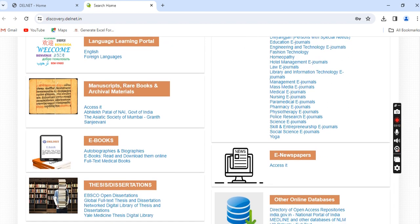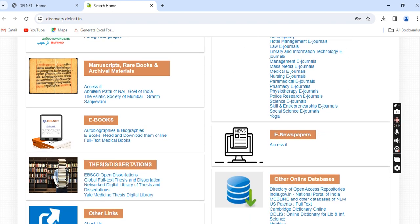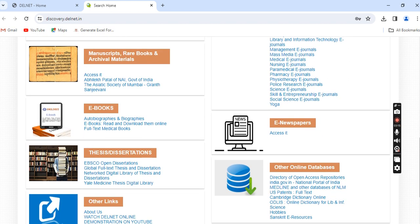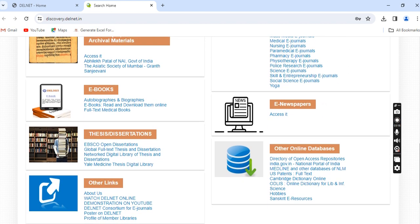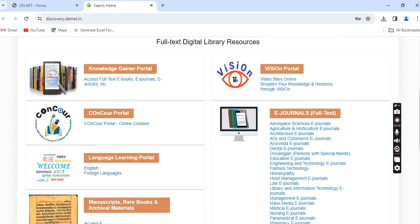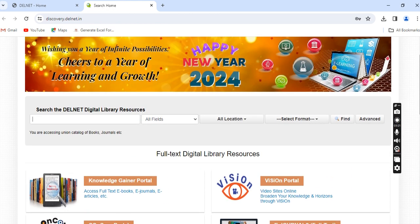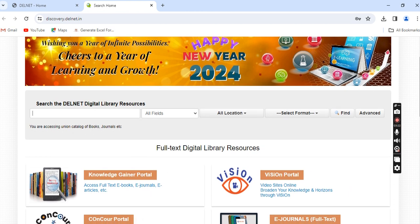There are e-journals, manuscripts, e-newspapers, theses, dissertations, online databases, and more. In today's video, I am going to introduce you to the Delnet VISeON Portal.